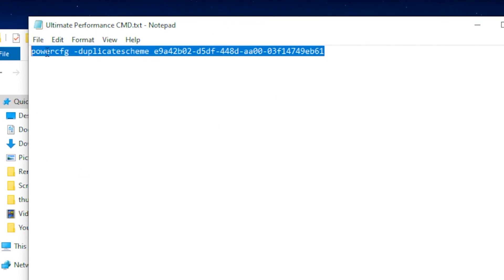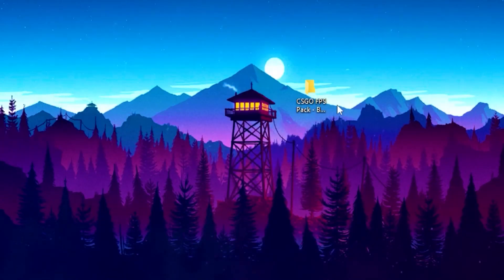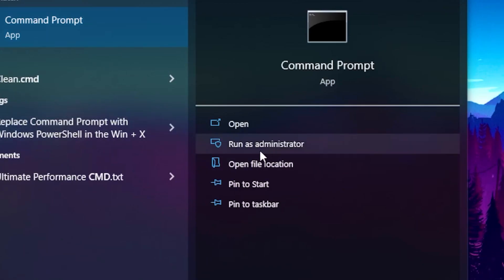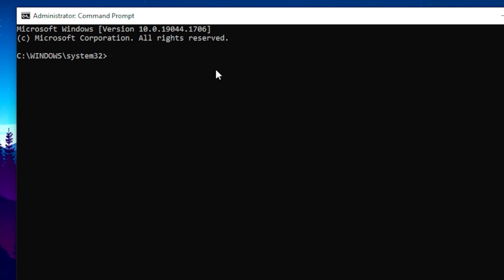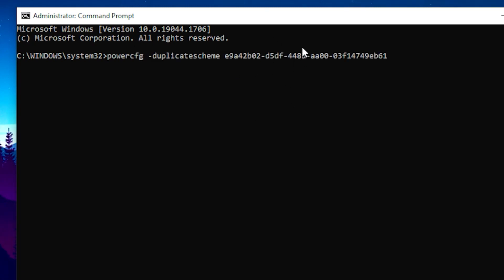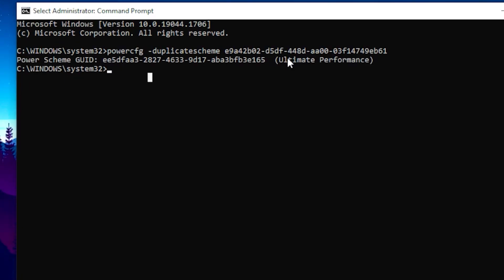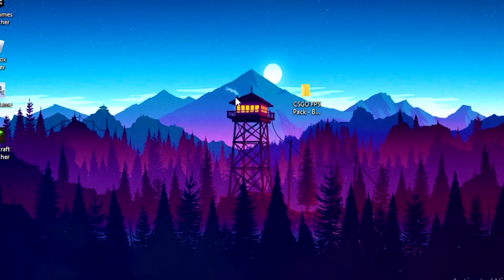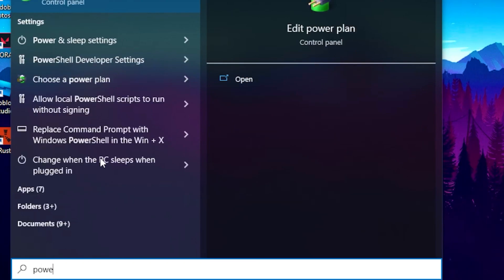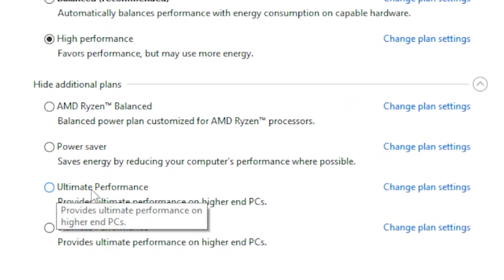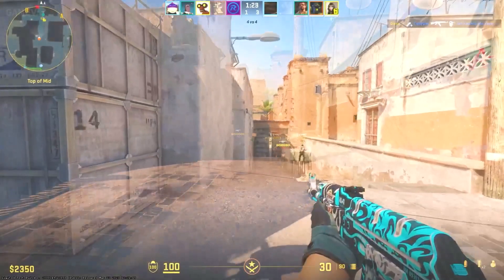Copy the command from the Ultimate Power Plan file. Then go to your Windows search bar, type CMD, and run it as administrator. Once CMD is open, press Control+V to paste the command and hit Enter. This will create an Ultimate Performance power plan preset. To select it, go to your Windows tab, type Power Plan, go to Choose a Power Plan, and select Ultimate Performance.